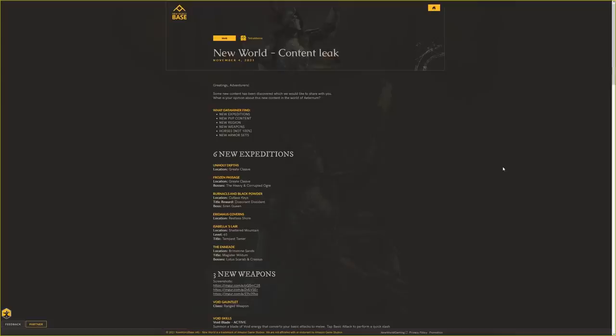Alright guys, we are back with New World Content Leaks. New World Base asked me to cover these leaks that they put out on their website. These are just a few leaks. I can't say who brought them to the forefront, but greetings adventurers.